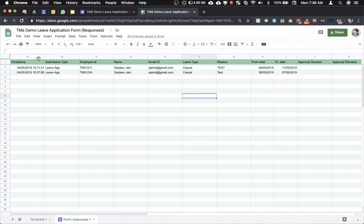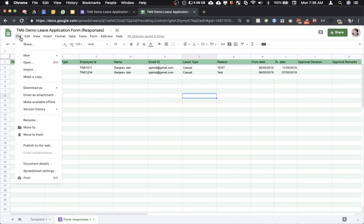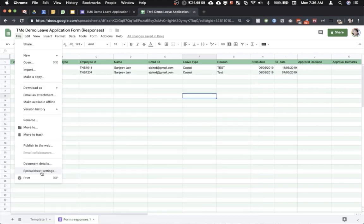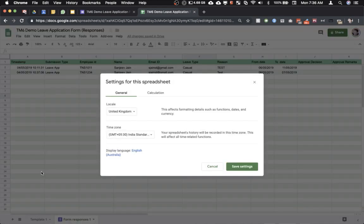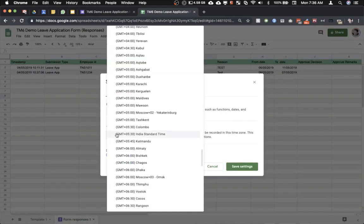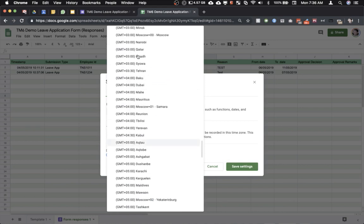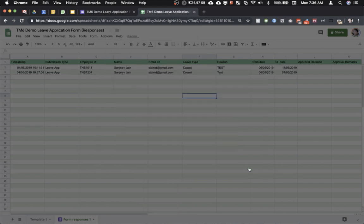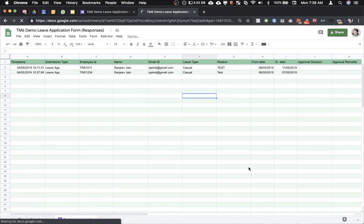Now click on File on the top left hand side and then click on spreadsheet settings. That is spreadsheet settings. We need to reset the time zone of this sheet which is causing an error. So I have set the time zone as India but we need to set it up as another country for just the time being in order to reset. So maybe I will choose UAE. Click on save settings. The sheet will reload.